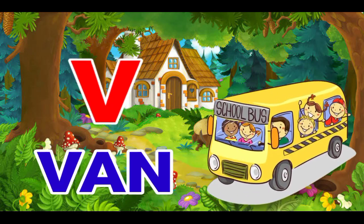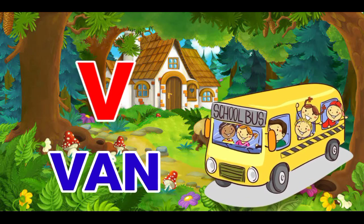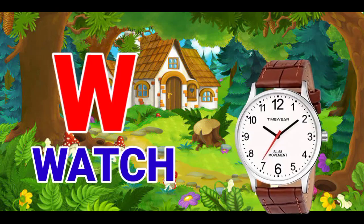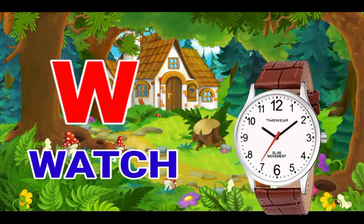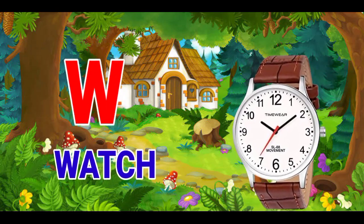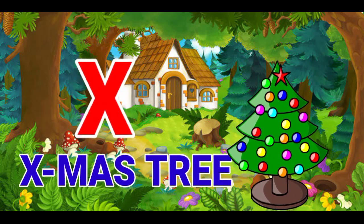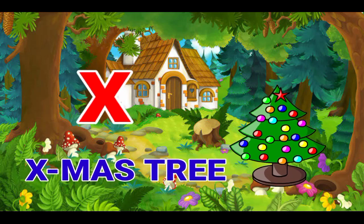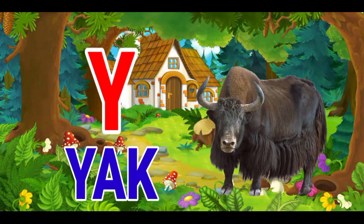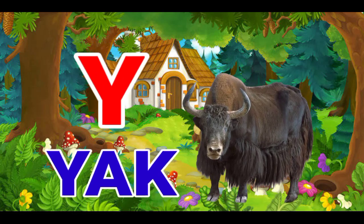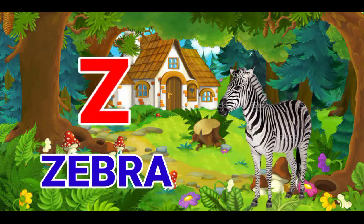V for van, W for watch, X for xylophone, Y for yak, Z for zebra.